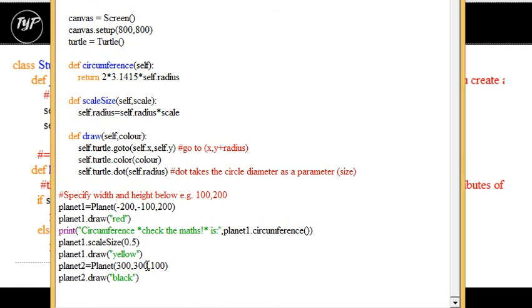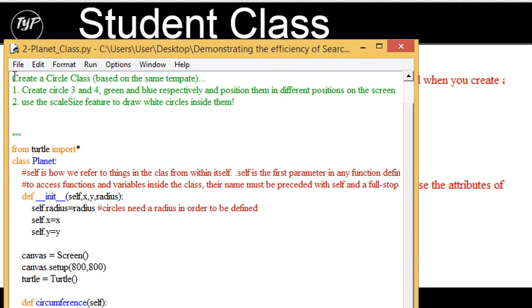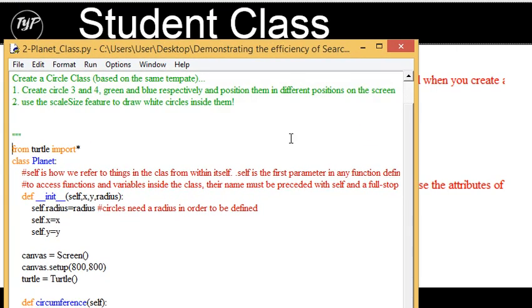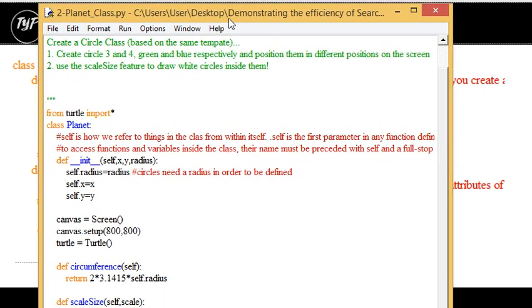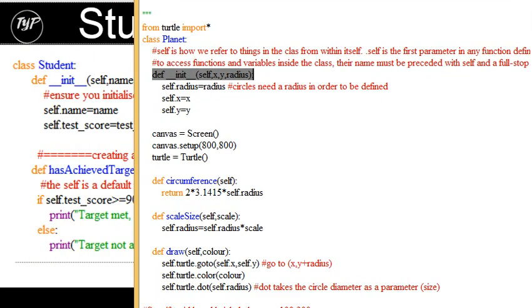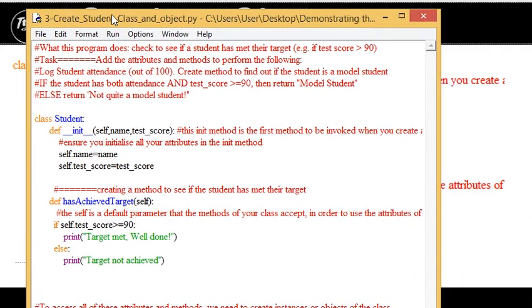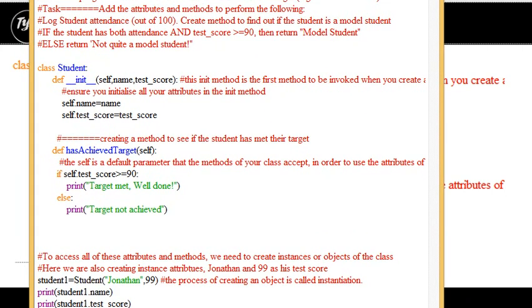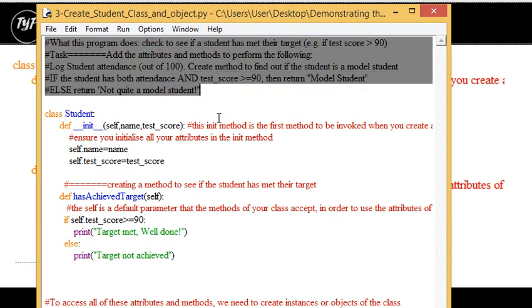So at this point, I would encourage you to look at the code, attempt the task, just so you have completely consolidated your understanding of how to create a very simple class with an init function for attributes to make different methods. And then actually go on and look at the student class and attempt the task that we've put in there.